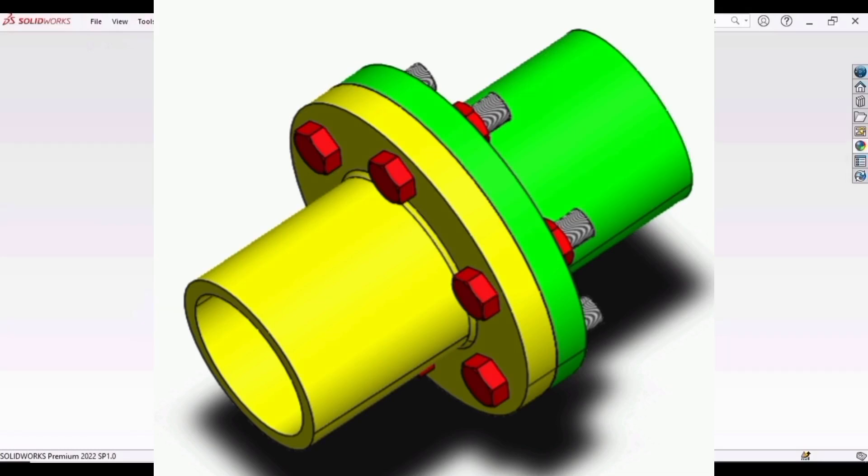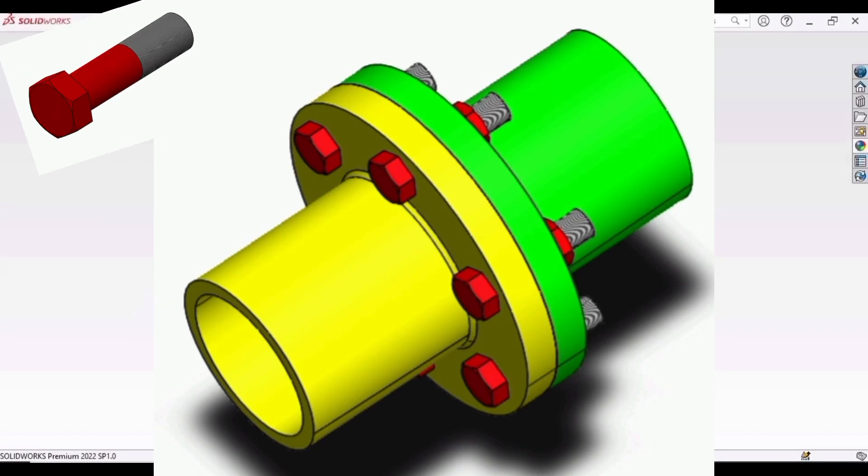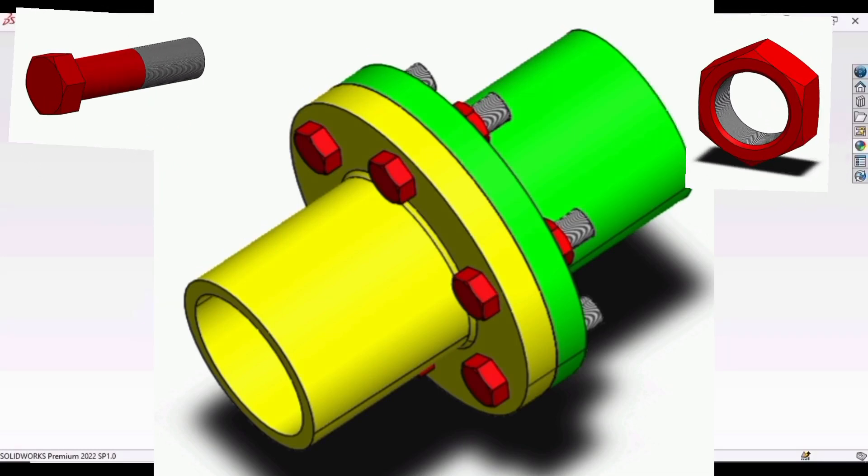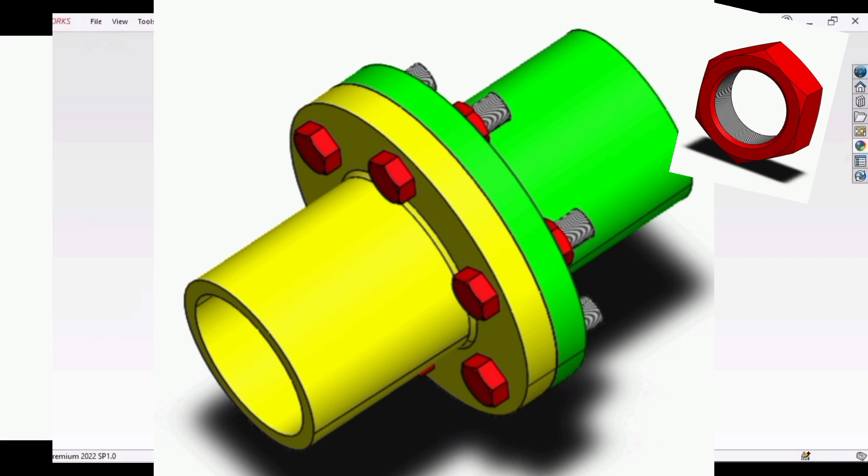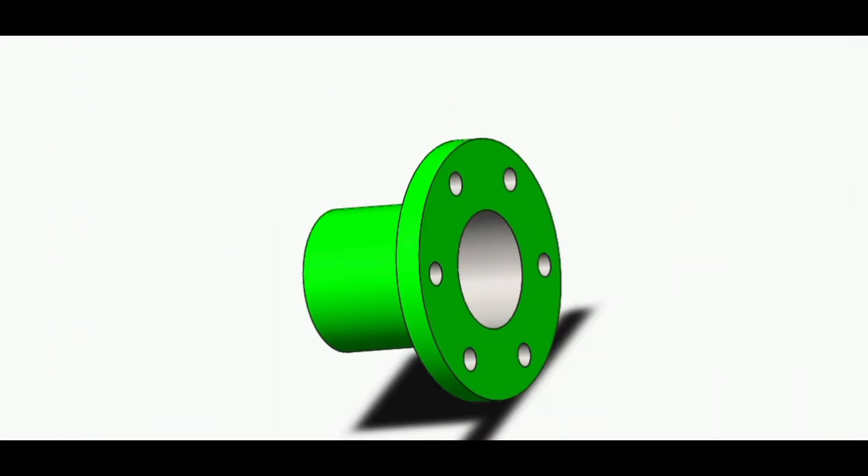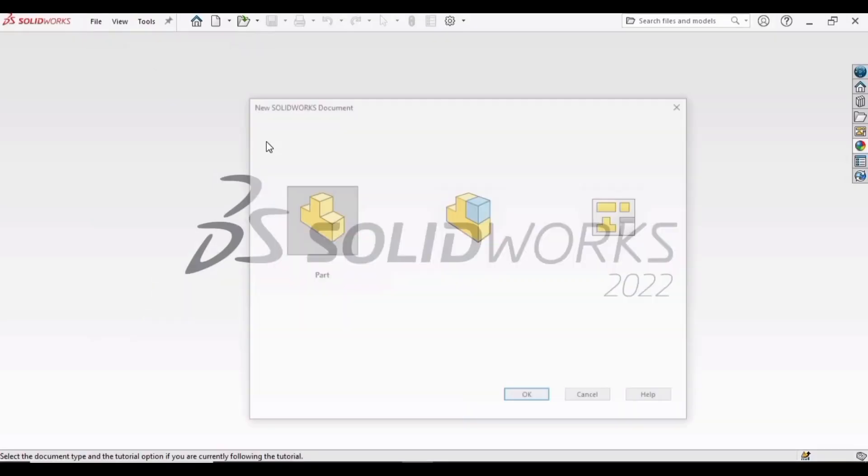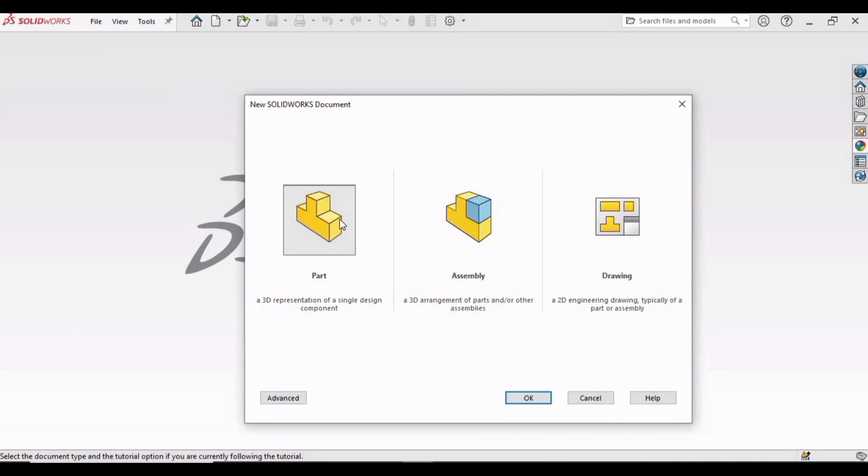Welcome to this video in which we will be making the bolt and the nut for this flange coupling. I have made the flange of this coupling in our previous video. I will strongly suggest you to watch that video. You can find the link of that video in the description. Also you can find the drawings and all the necessary dimensions of nut and bolt in the description. First we will be making the bolt. Let's start.